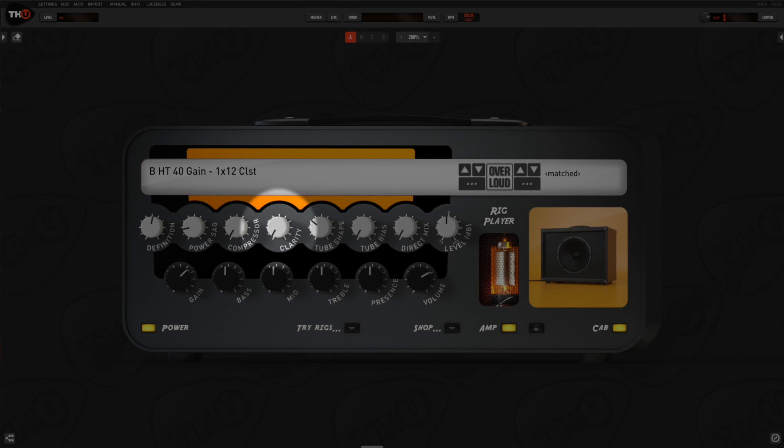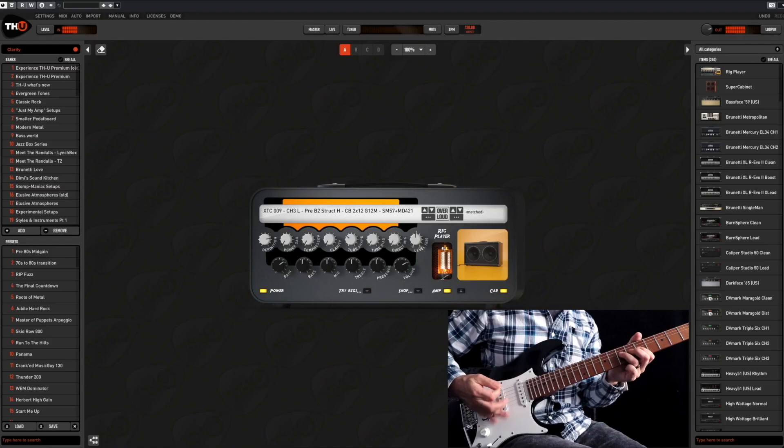The clarity knob controls how the mid frequencies are saturated. When the knob is at minimum position, the mid frequencies are more overdriven and the distortion has more presence like the 80s and early 90s high gain tones. When you increase the clarity, the bass and the treble will begin to distort more and the tone is more balanced on its entire spectrum.